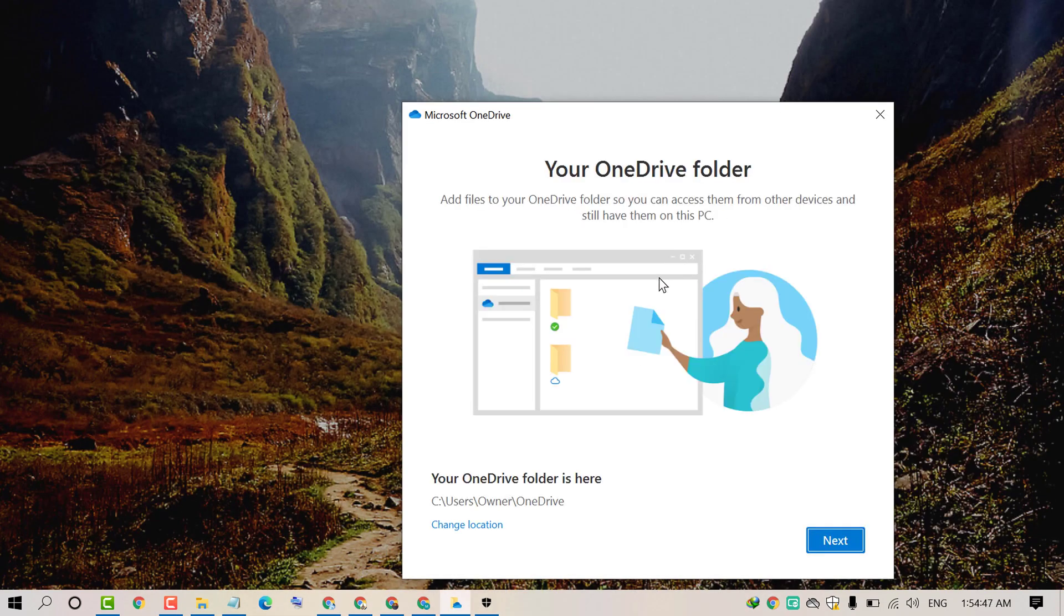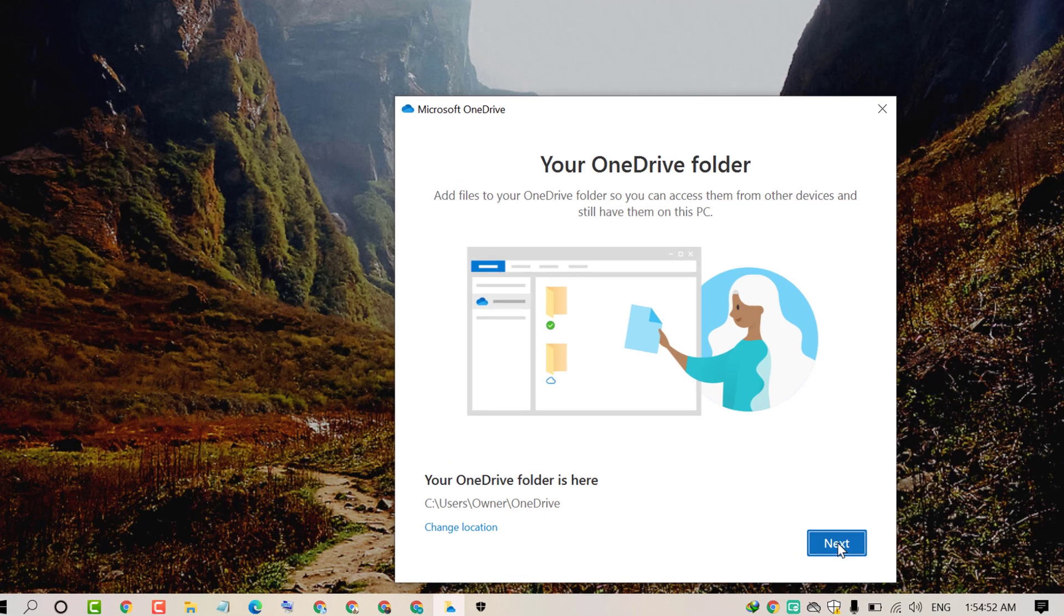That's it. So you will see your OneDrive folder is ready to use. So click on next.